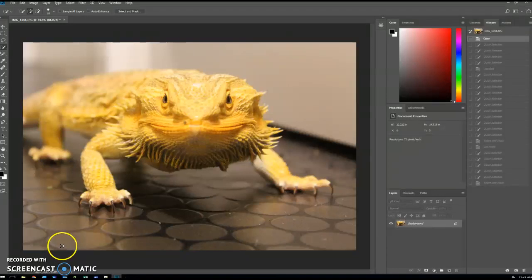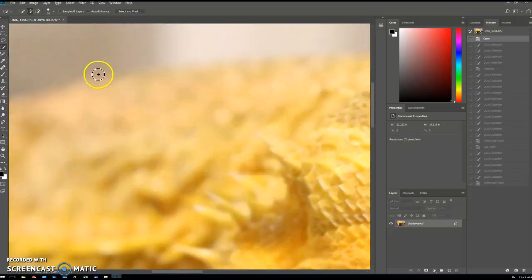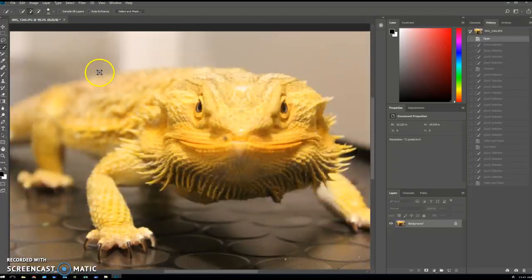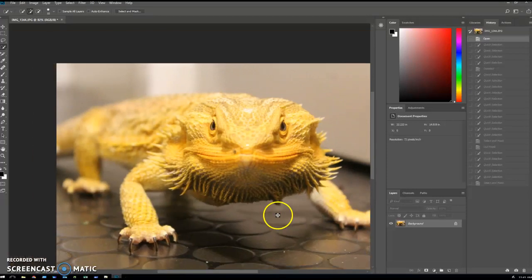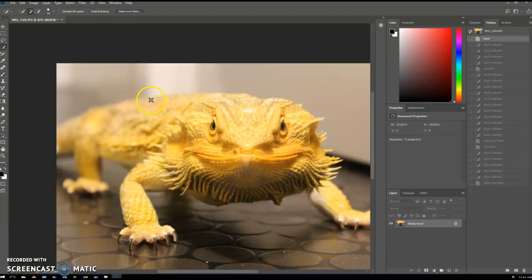This picture of Ruskin has got some selection challenges. In particular, looking up here at the back, we've got a very soft edge. It's really easy doing selections where there's a hard edge between the thing you're selecting and the background. For example, around his head here is nicely in focus, easy to select. Soft edges like that are really hard, so I'm going to show you how to use Select and Mask to do that.